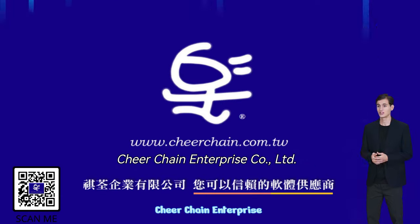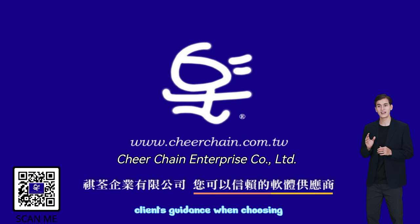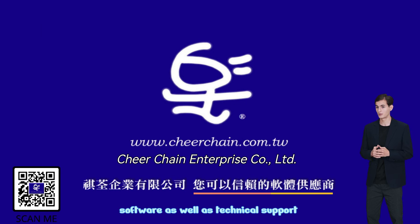Cheer Chain Enterprise distributes and sells software with the aim of offering clients guidance when choosing software, as well as technical support.